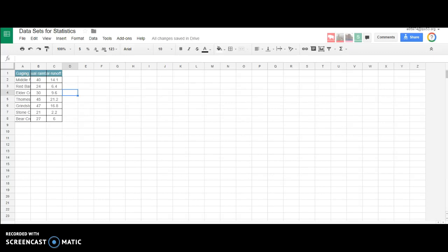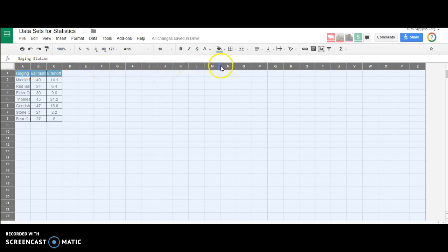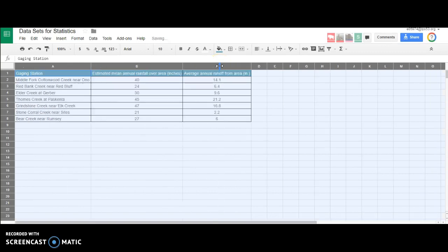You can see it doesn't look very good right now because it's not formatted to be visible. One nice trick is you can come up here to the top left corner, click and highlight every single cell, and double-click between any two columns. What it does is take every single cell and give it the appropriate width to show all the text on the inside.